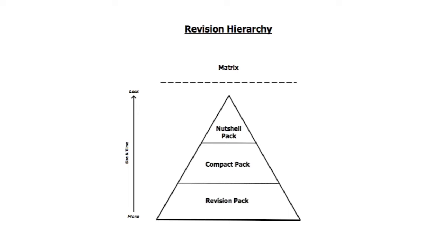On the left hand side there is a scale of more to less size and time, so basically the revision pack should be greater in size and take longer to go through than the nutshell pack.